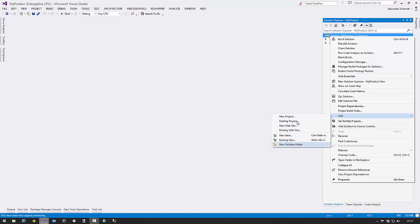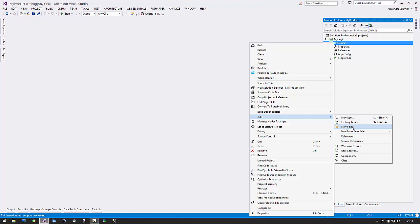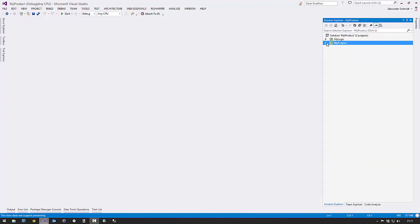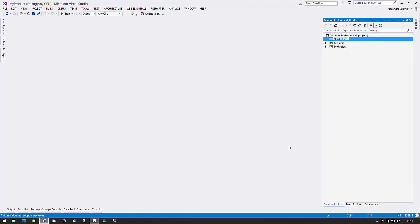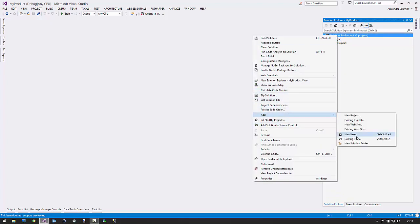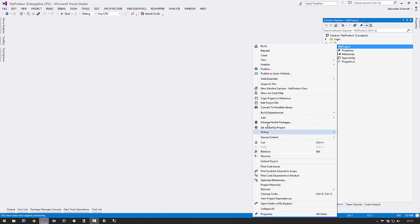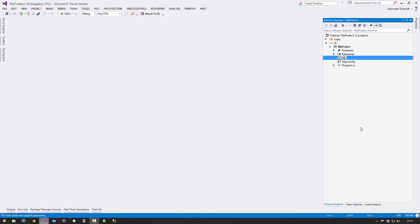A solution folder is a different thing than 'Add New Folder' — it's not the same. Let's try: Add Solution Folder, and let's say we have one called 'logic', and we put our logic project in there. Then you can add another one called 'UI' for your UI project. Then let's add a normal folder inside the project called 'UTILS' — a very often used folder. Now we have both kinds of folders: a solution folder and a project folder.